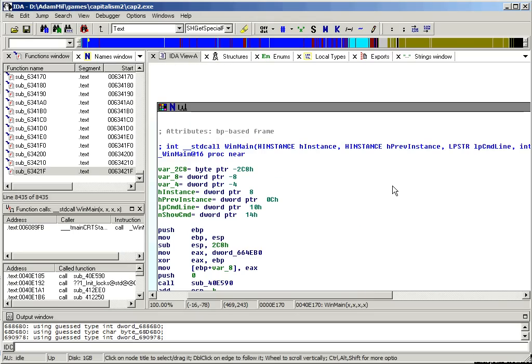In this tutorial, I'm going to be starting decompilation of the old game Capitalism 2. I'm using version 1.03, which was the last official release.